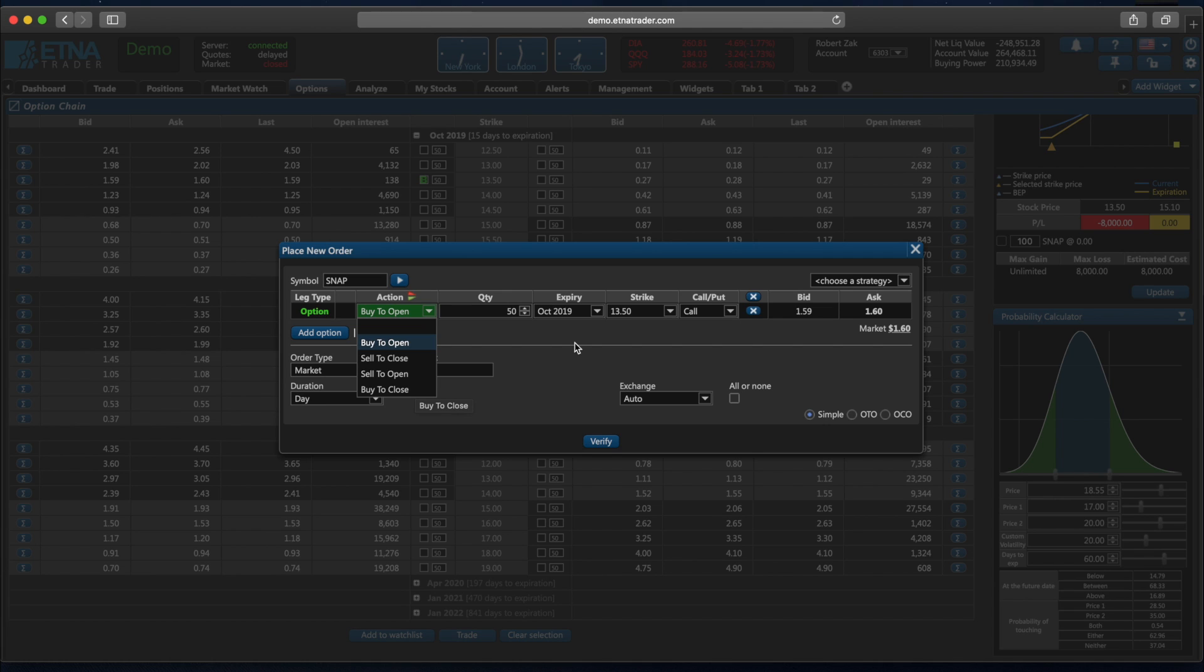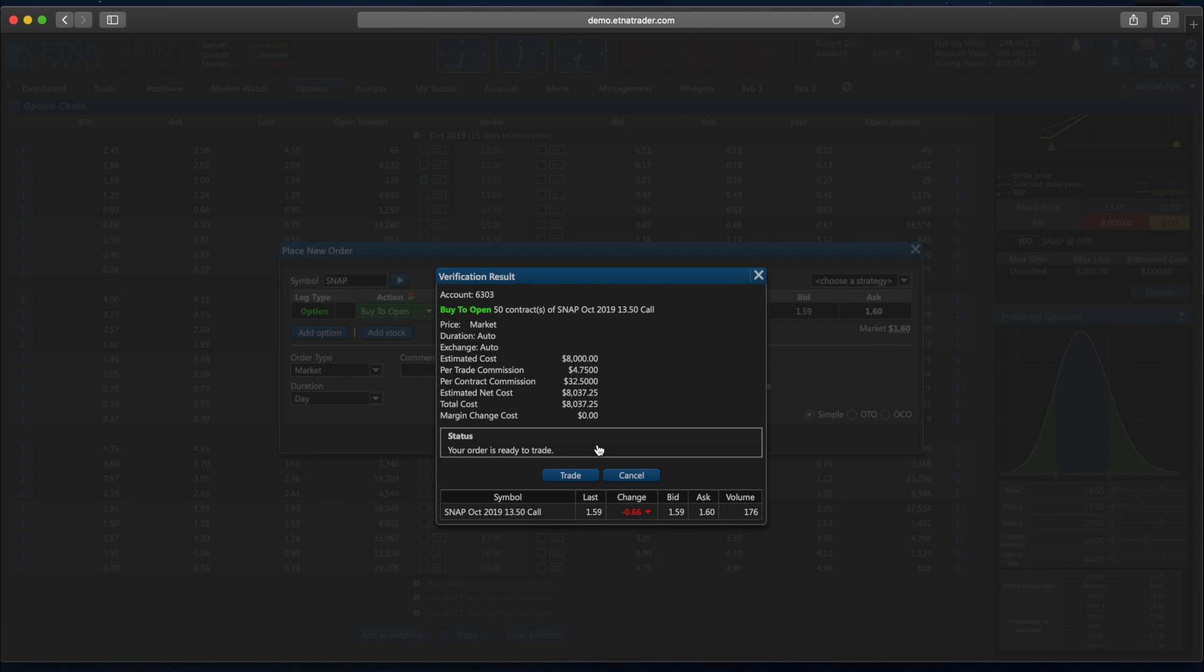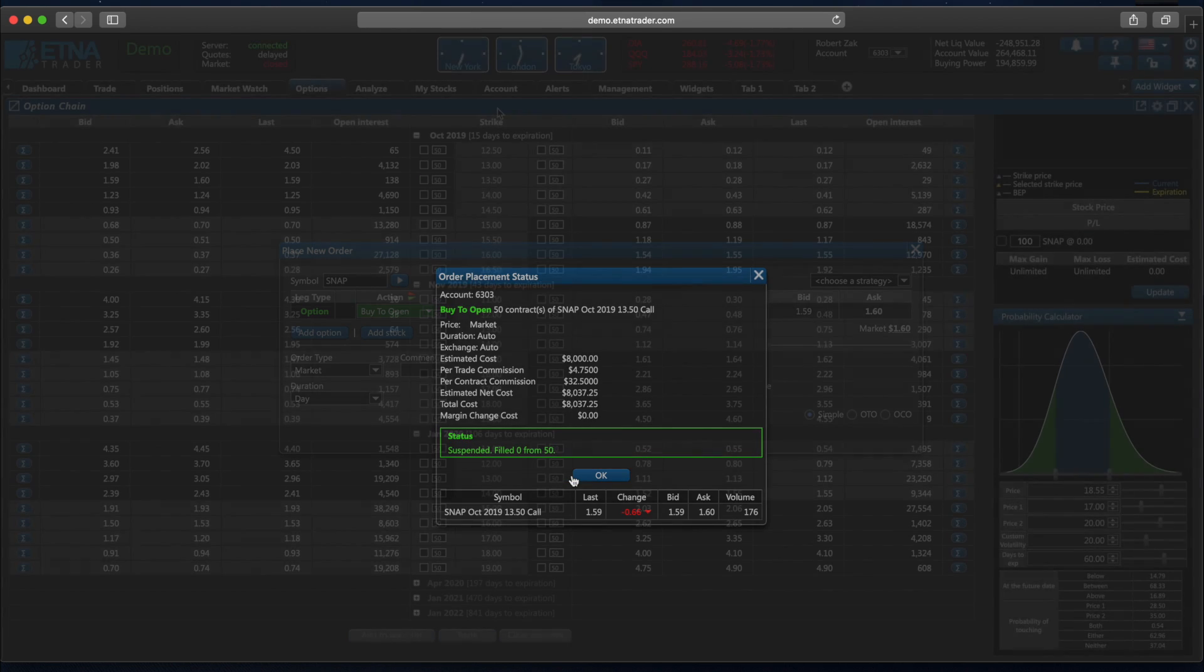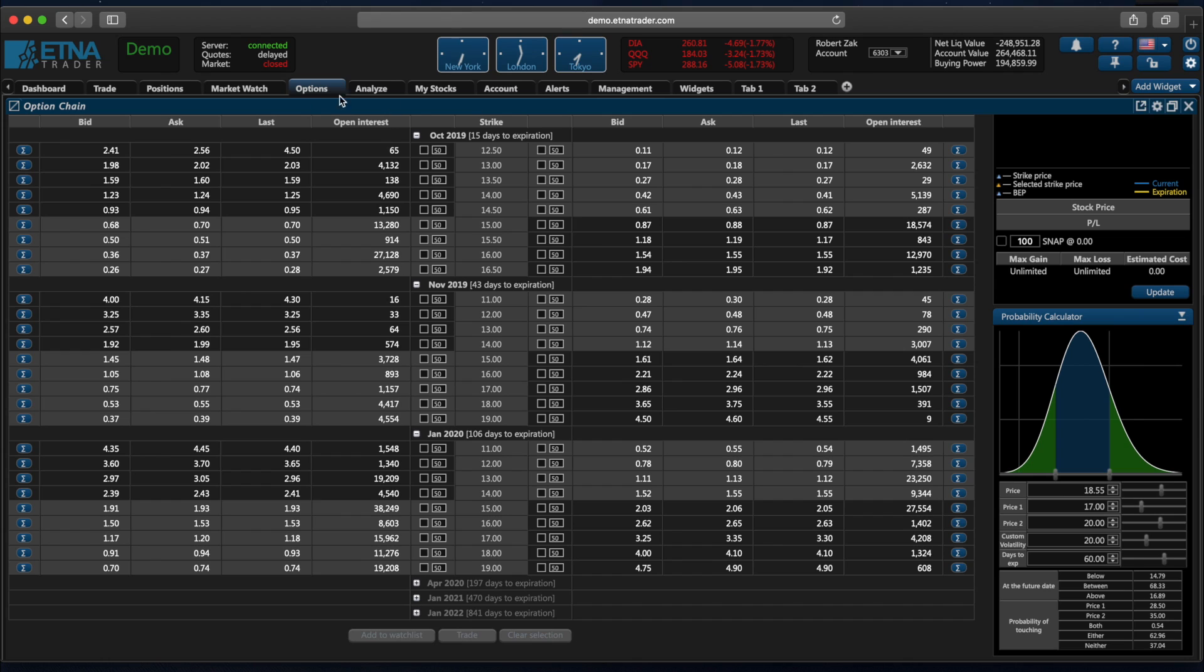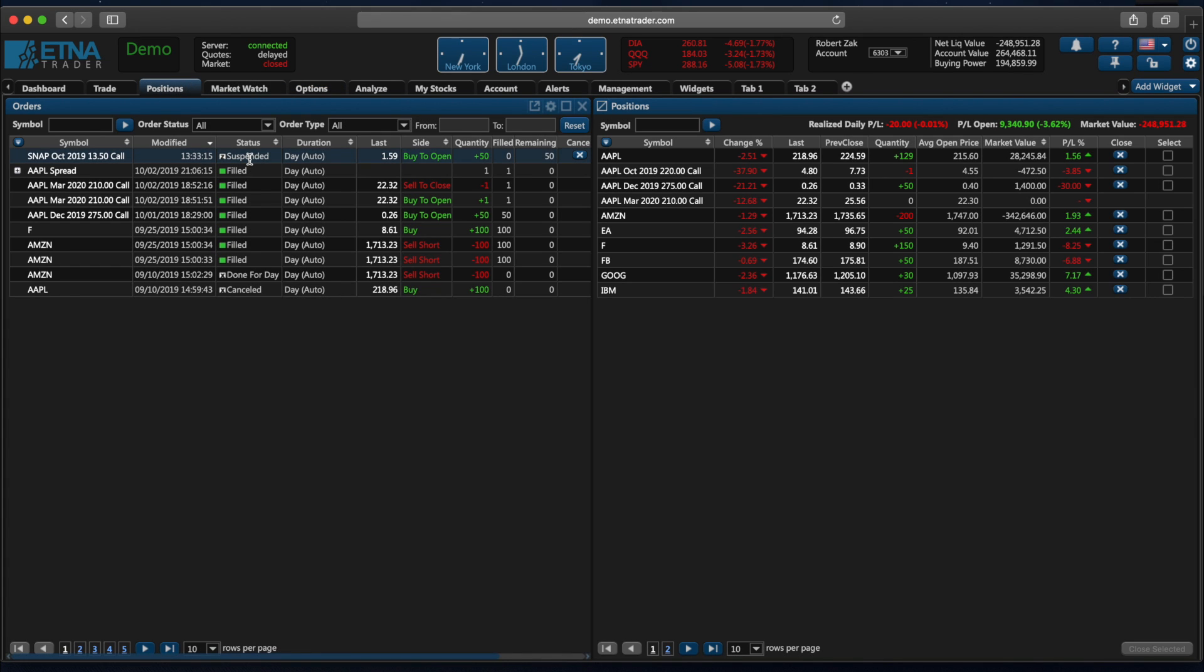Once you're done, click verify. Review all of the information on this window. If it's correct, click trade. Currently the market is closed, that's why our option is suspended. But once the market is open, our order will be sent to the execution venue. And just like with regular stocks, your positions in options can be reviewed on the positions widget.